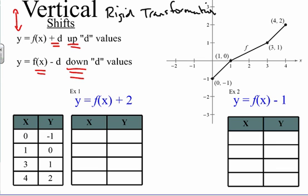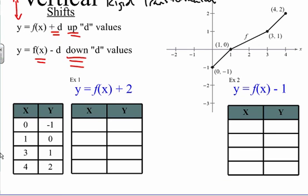Let's check this out. To demonstrate how this works, I have a graph over here with a graph of f of x. We're going to take four ordered pairs of points. We have our x values and our y values. I'm going to demonstrate how these values change. So first off, when you have y equals f of x plus two, we're taking values and plugging them in.